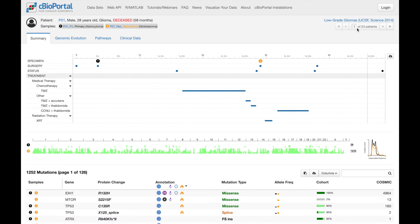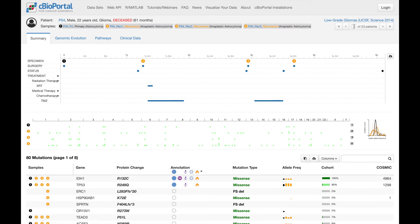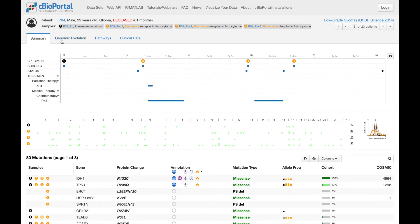Now I'd like to move on to the genomic evolution tab. For this, I'm going to go to one of the other patients in the cohort. And here we see a patient that has four samples profiled.